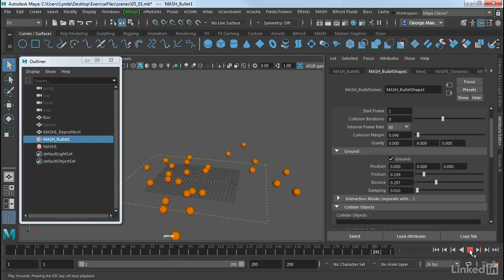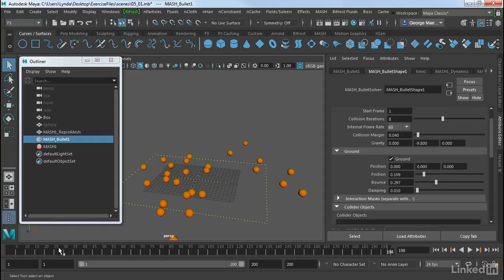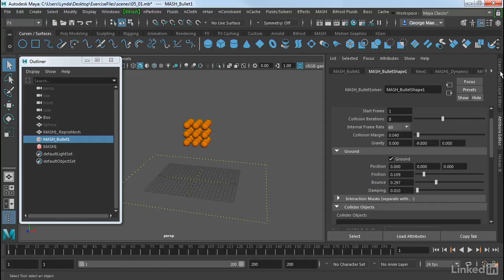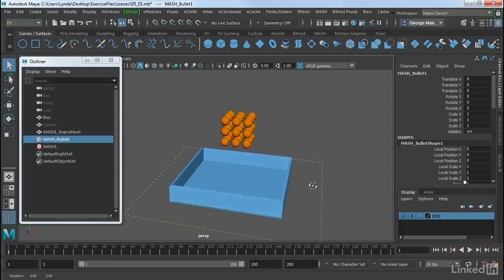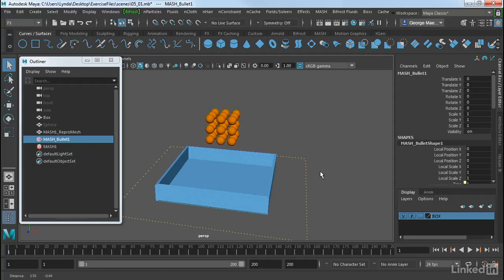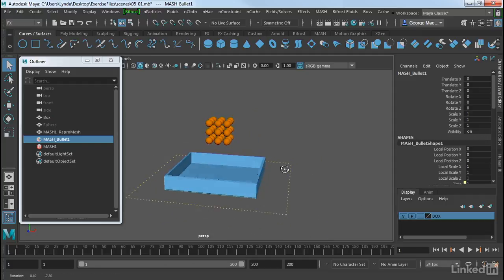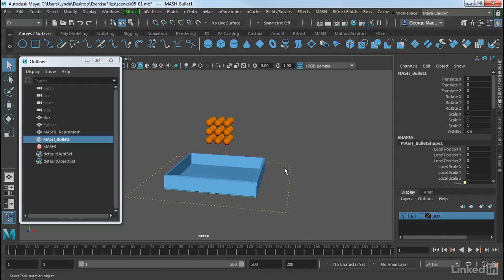I want to now add in another object. So let's add in that box as a collider. So I'm going to go into my channel box here. Go down to my layers panel here and just switch on that box. Now the box itself is going to be part of the environment. It's going to be a collider. So we need to connect that to the mesh bullet node.